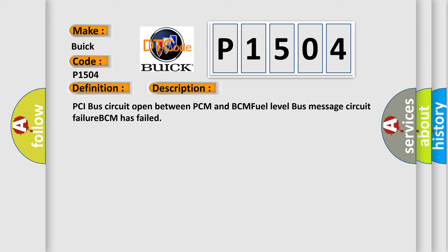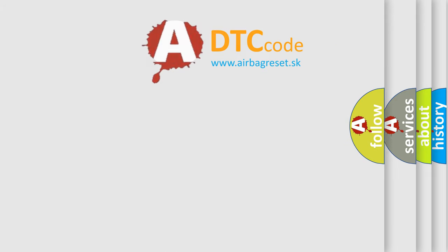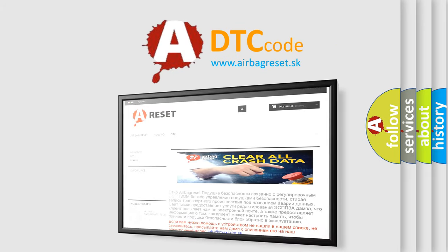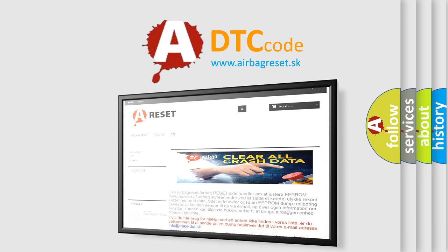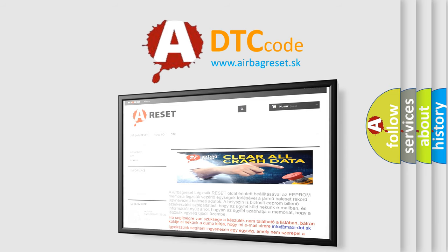The airbag reset website aims to provide information in 52 languages. Thank you for your attention and stay tuned for the next video.